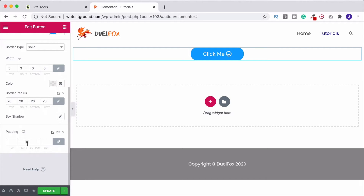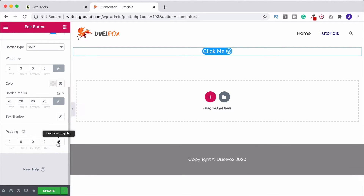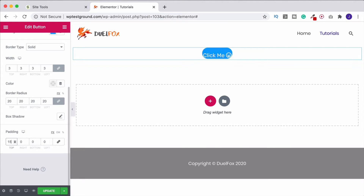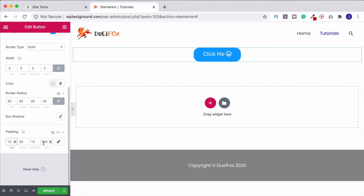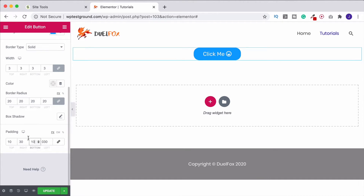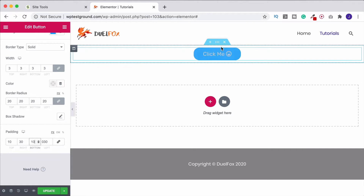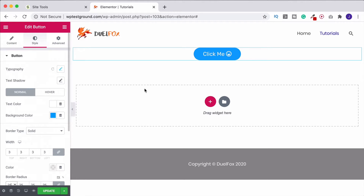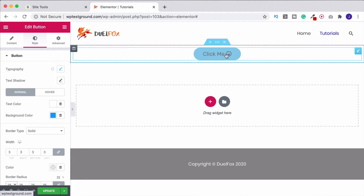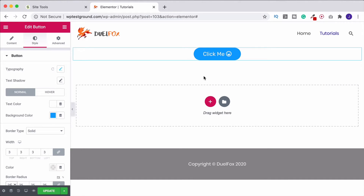If we need to, we can also change the padding of the button. Unlinking the sides, I can set, for example, 15 at the top, 25 at the right, 15 at the bottom, and 30 at the left — this lets us change the shape of the button and get it to the size we want just by using the padding. If the curve isn't quite right, come up and increase the border radius. Now we've got a nicely curved button with a hover overlay.